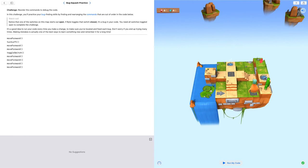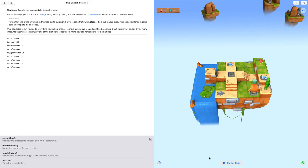But it didn't say collect gem. Our goal is to also collect the gem. So I have to add a collect gem below the move forward. Now I run my code.